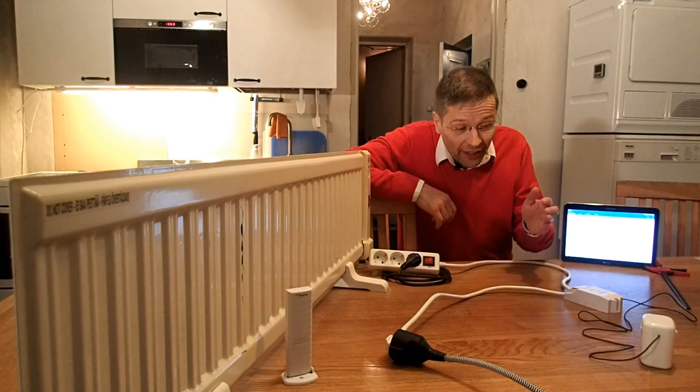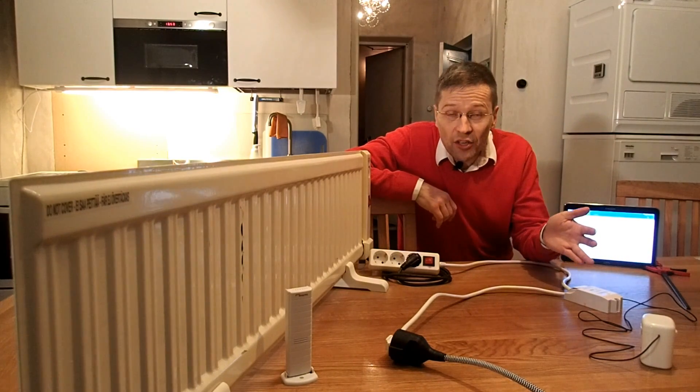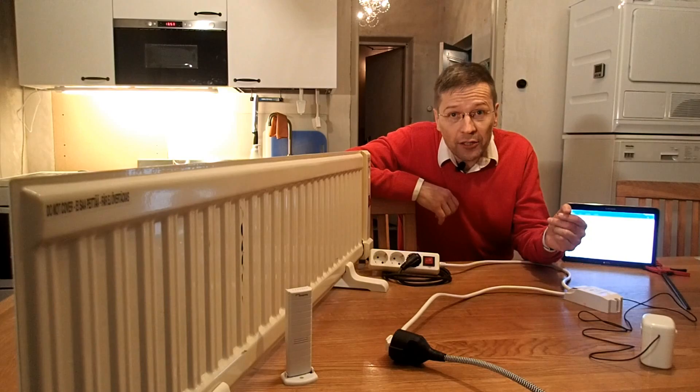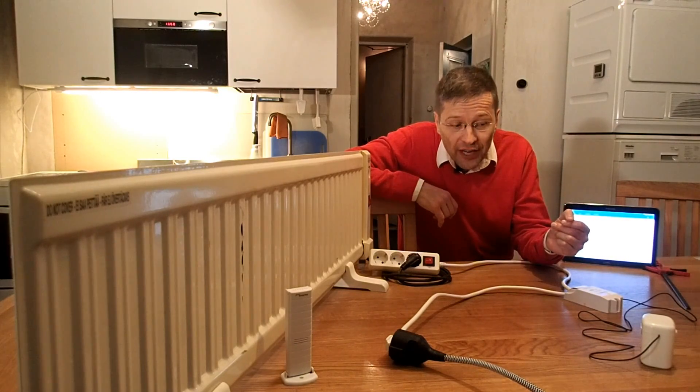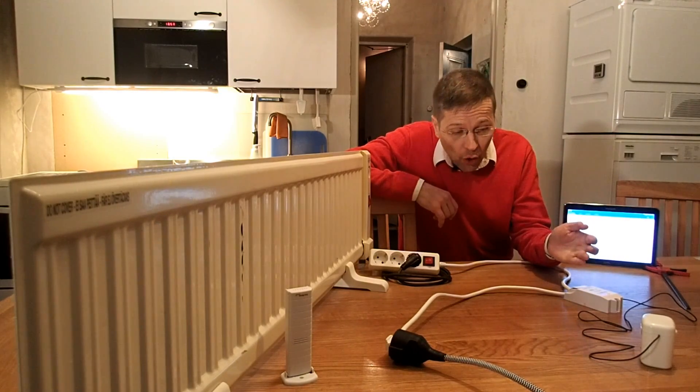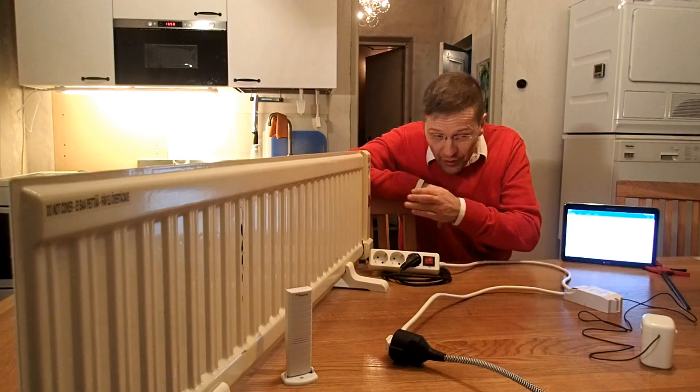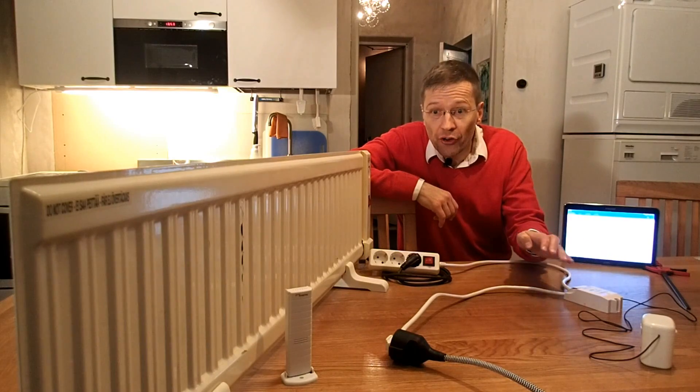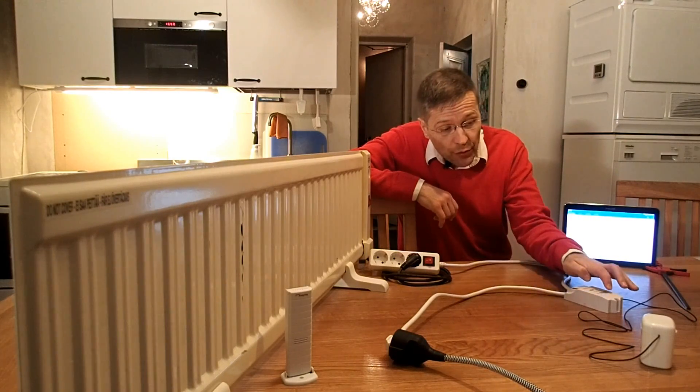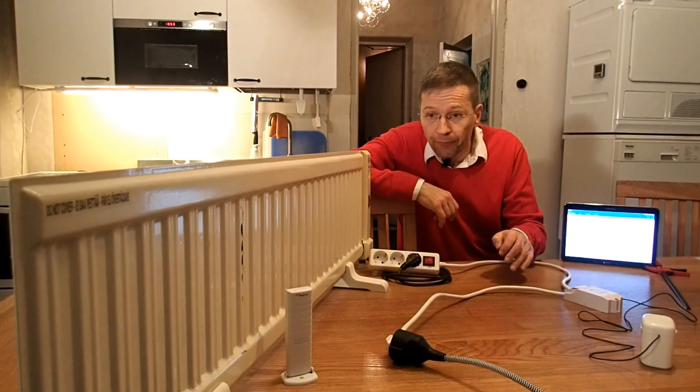Good evening. This is an ESP8266-based weather station that controls this mains electricity heater just as we desire.